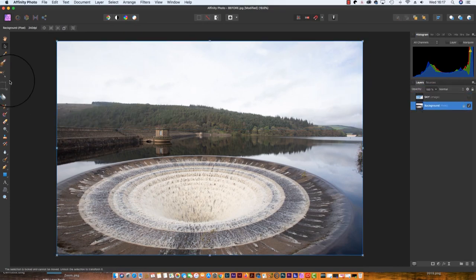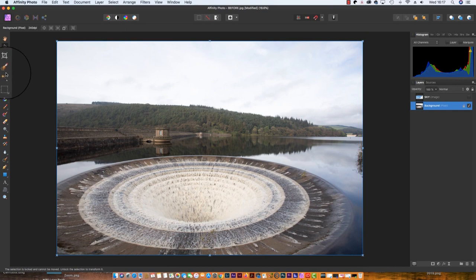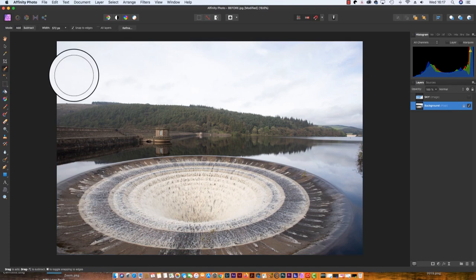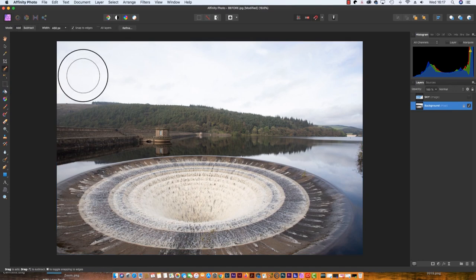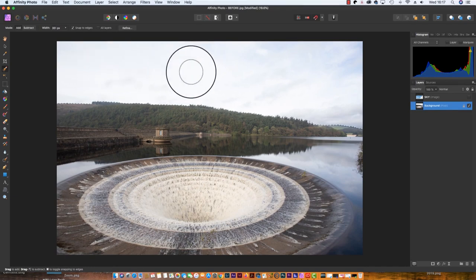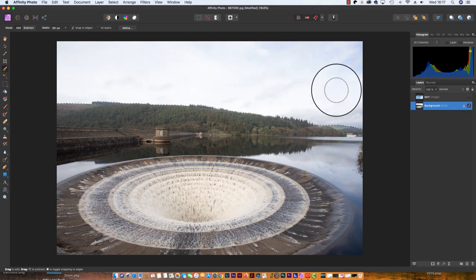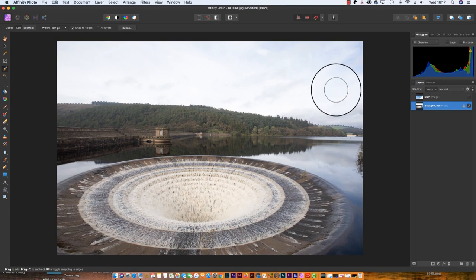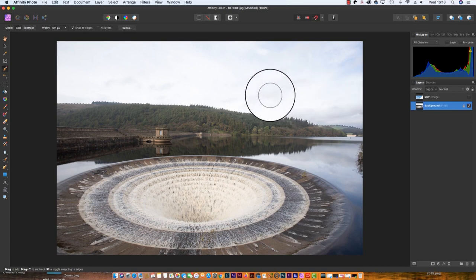Once you've selected this brush, you can change the size of it using the square bracket keys and just draw around the sky so that it automatically highlights the area that you want to replace. Now the software has picked out my sky quite nicely, but there are areas around the tree line that just aren't quite right, but we can fix this pretty quickly.